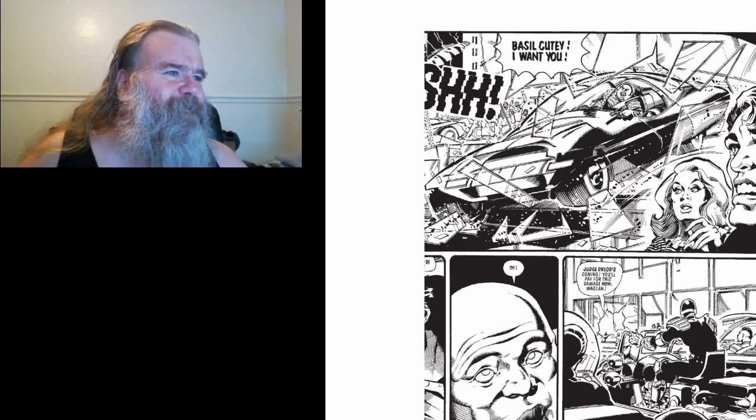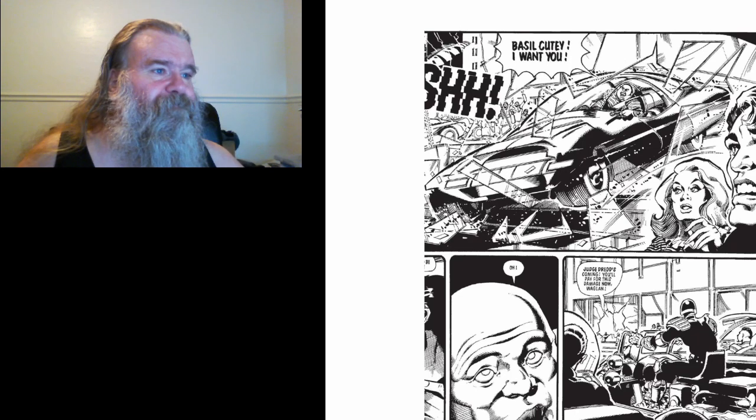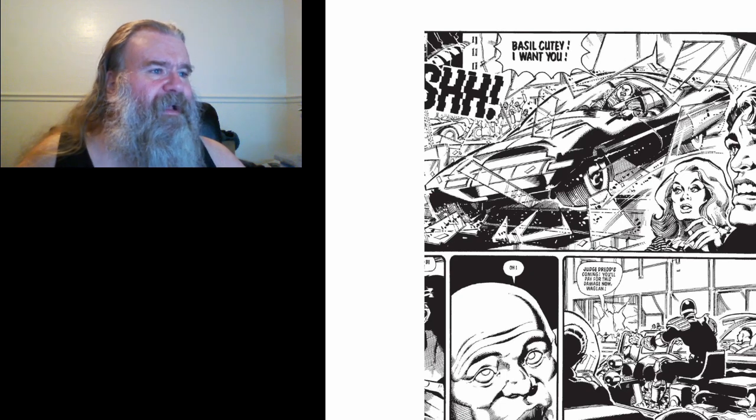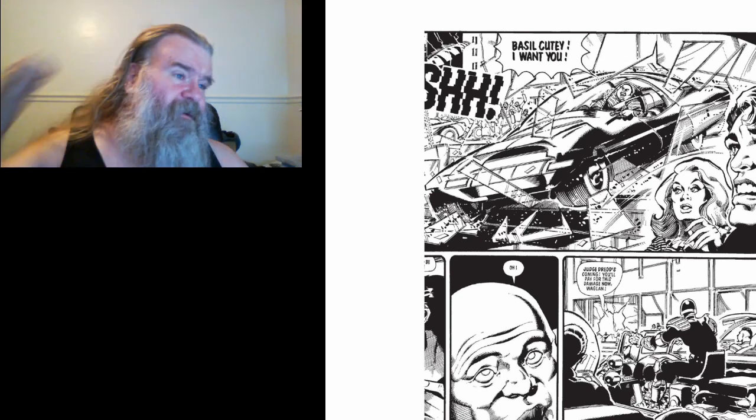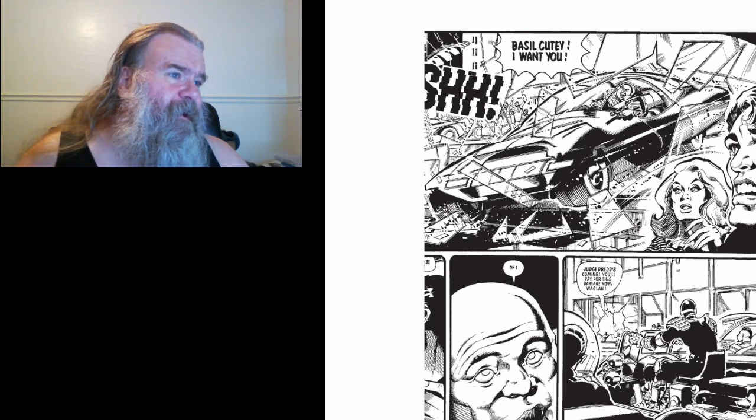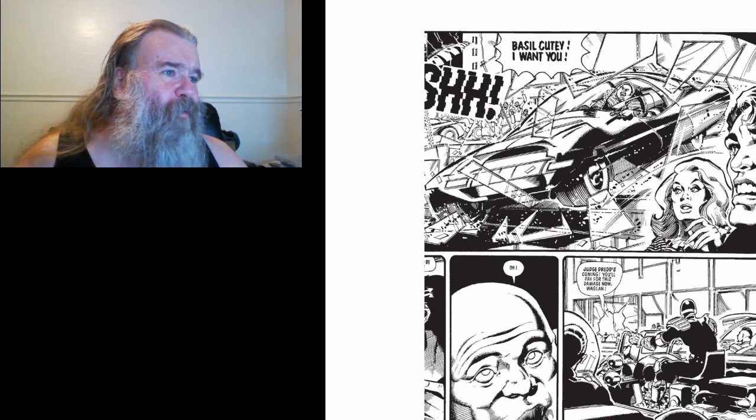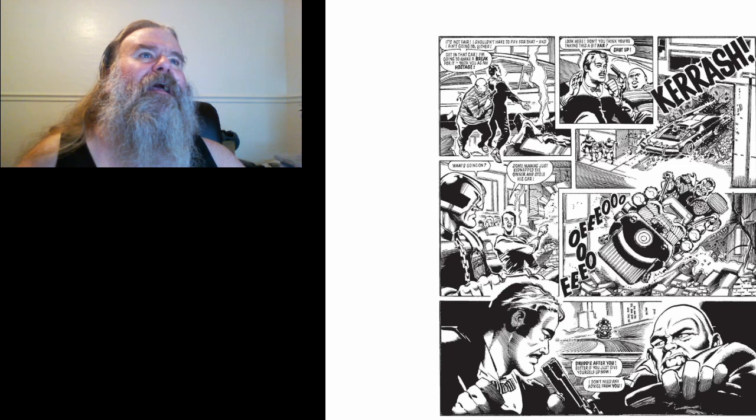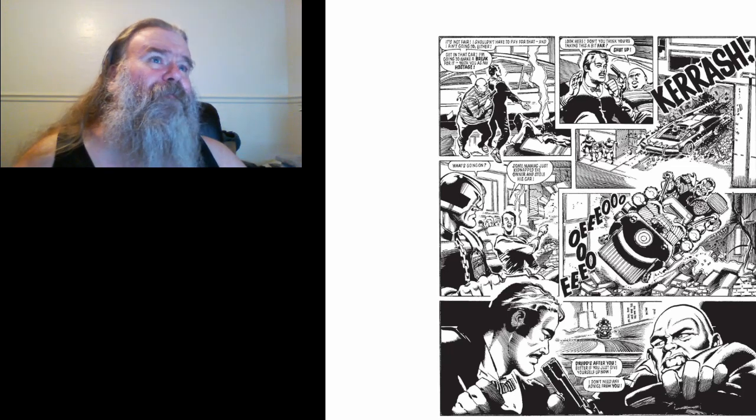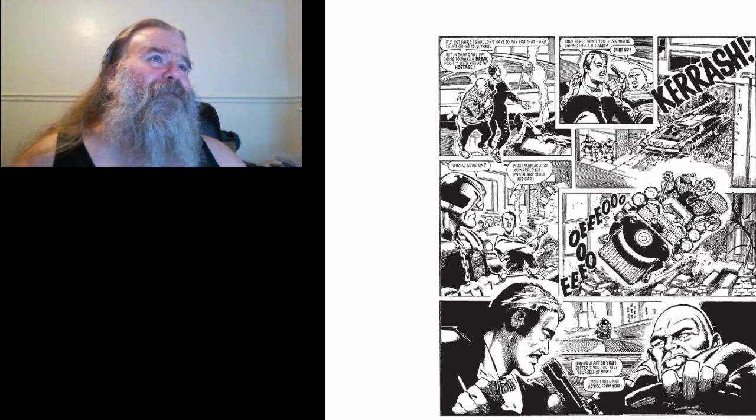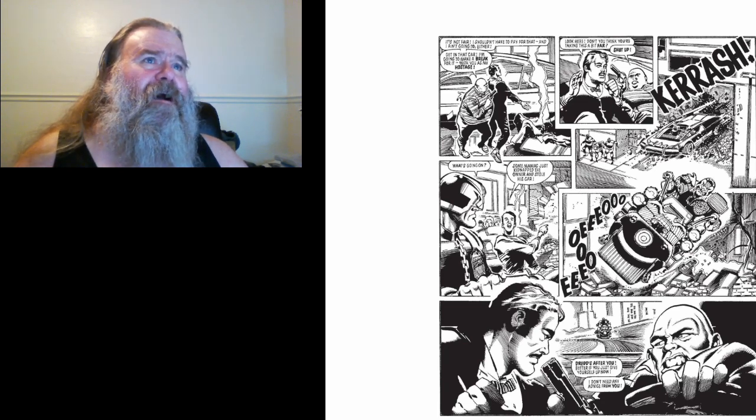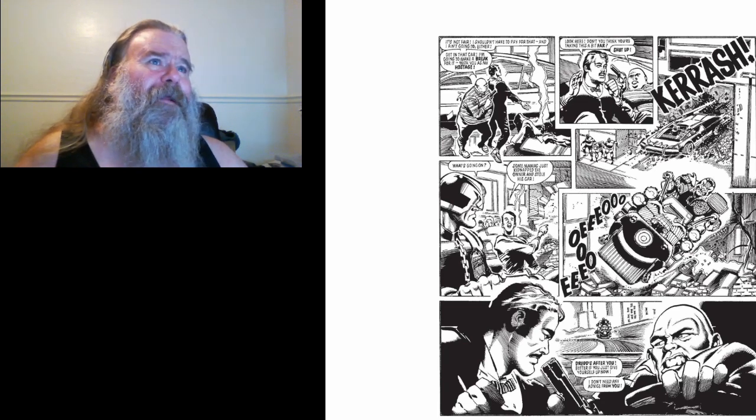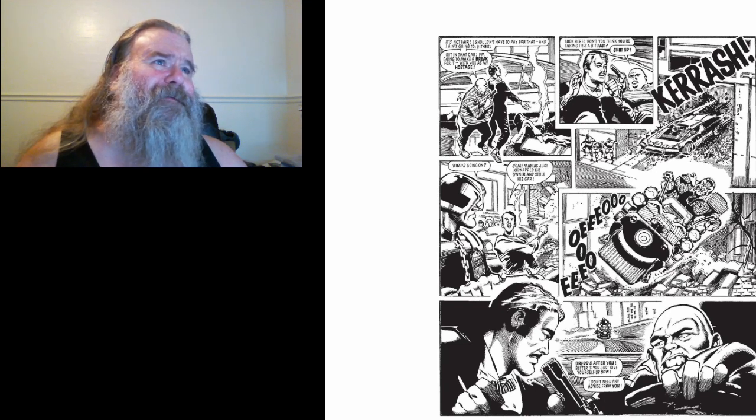Oh. Well, Judge Dredd's coming. You'll pay for this damage now, Waggon. It's not fair. I shouldn't have to pay for that. I ain't going to either. Get in the car. I'm gonna make a break for it. And with you as my hostage.